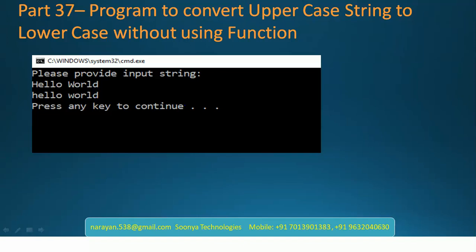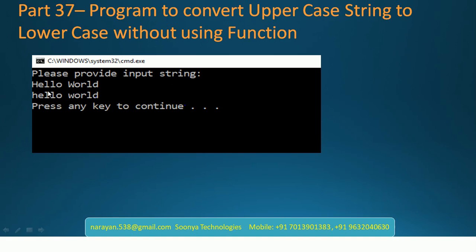Hi, this is Narayan from Sunya Technologies. We are located here from Bangalore. Today I am going to explain the program to convert uppercase string to lowercase without using any predefined function like ToLower. Here we are providing Hello World in uppercase, and we need to convert it to lowercase like hello world.